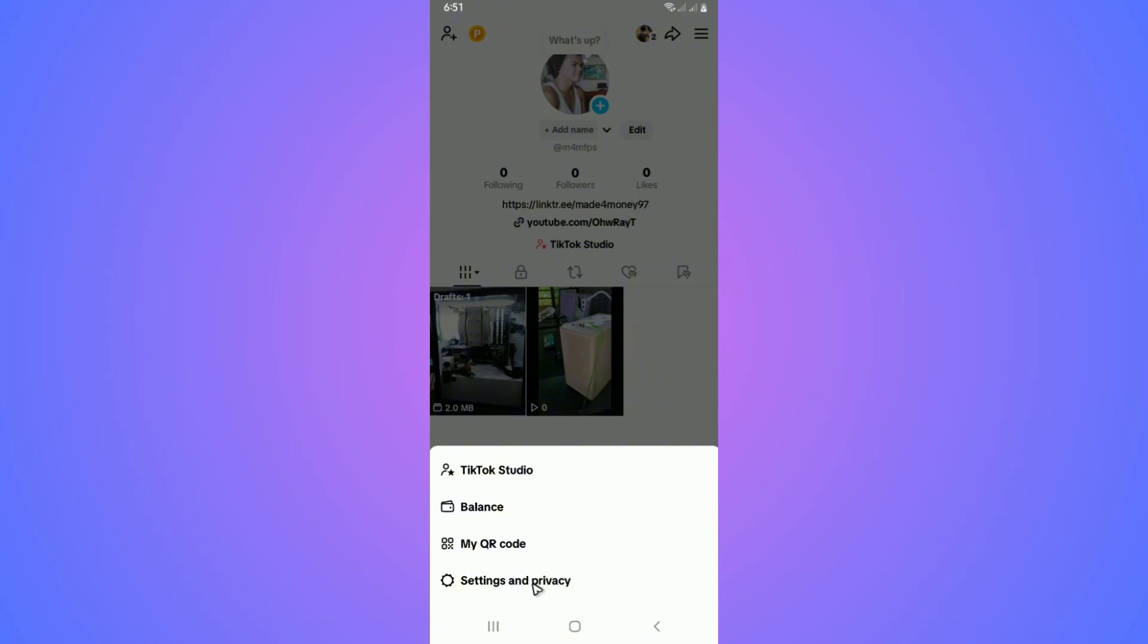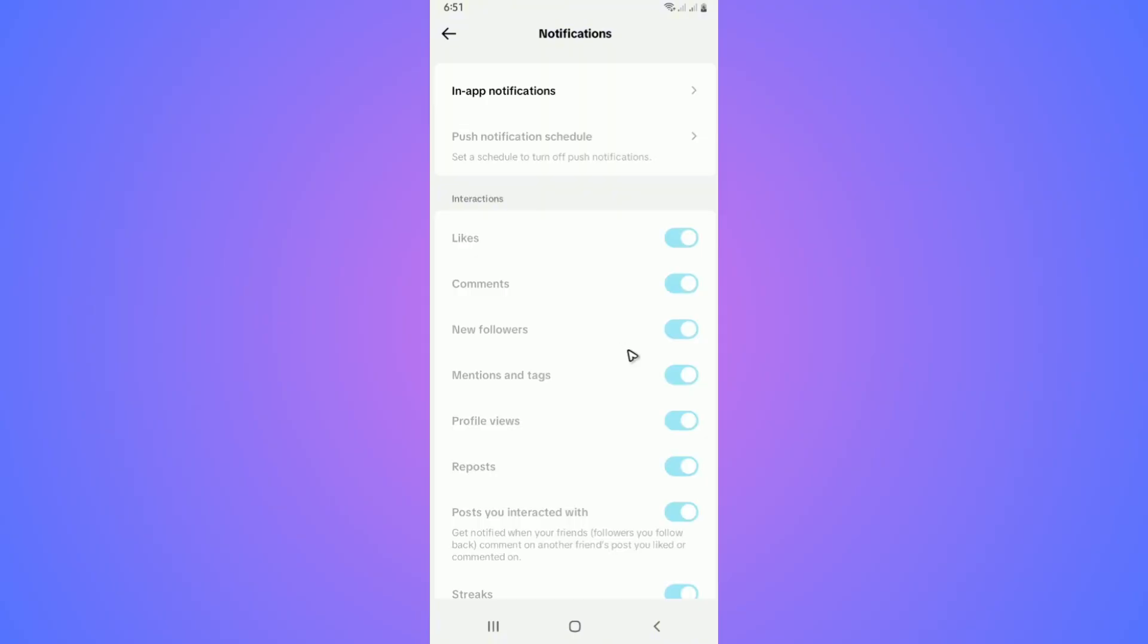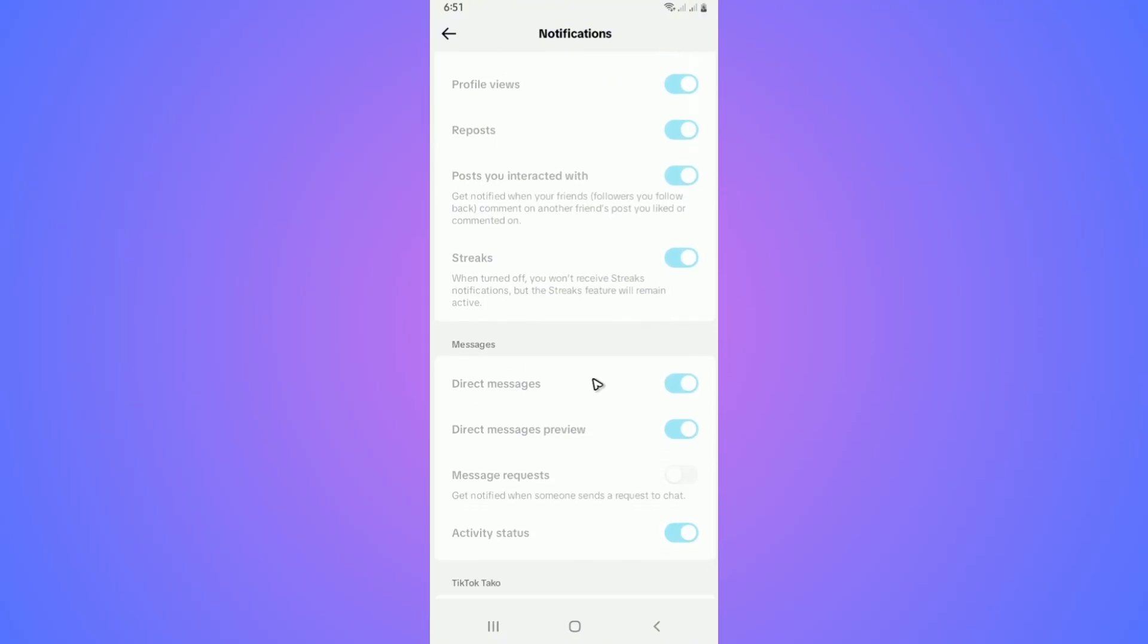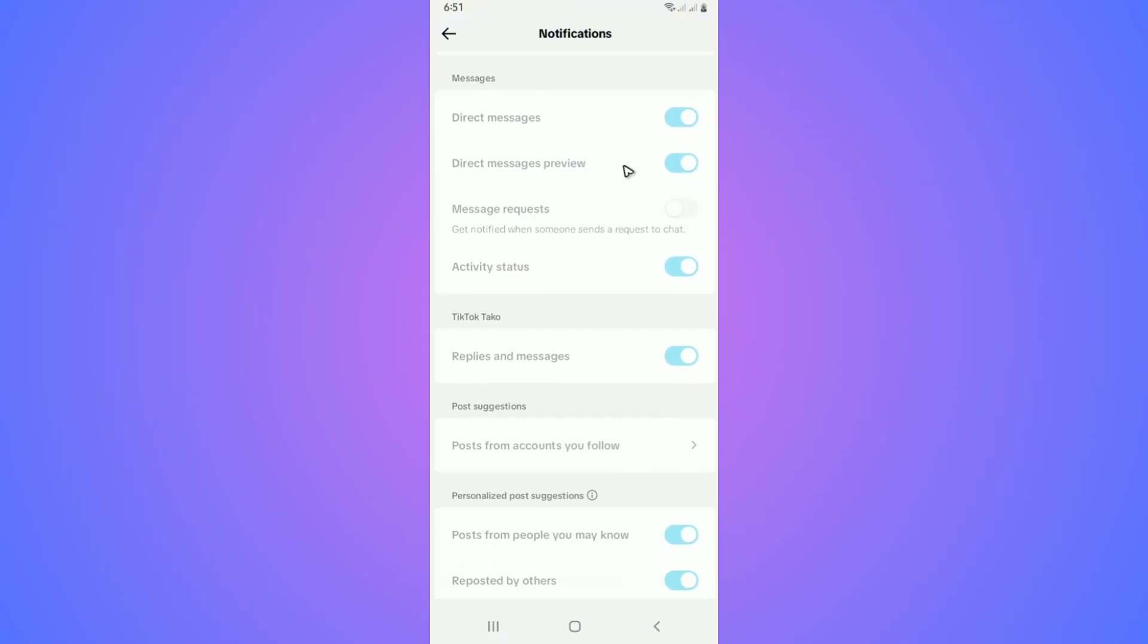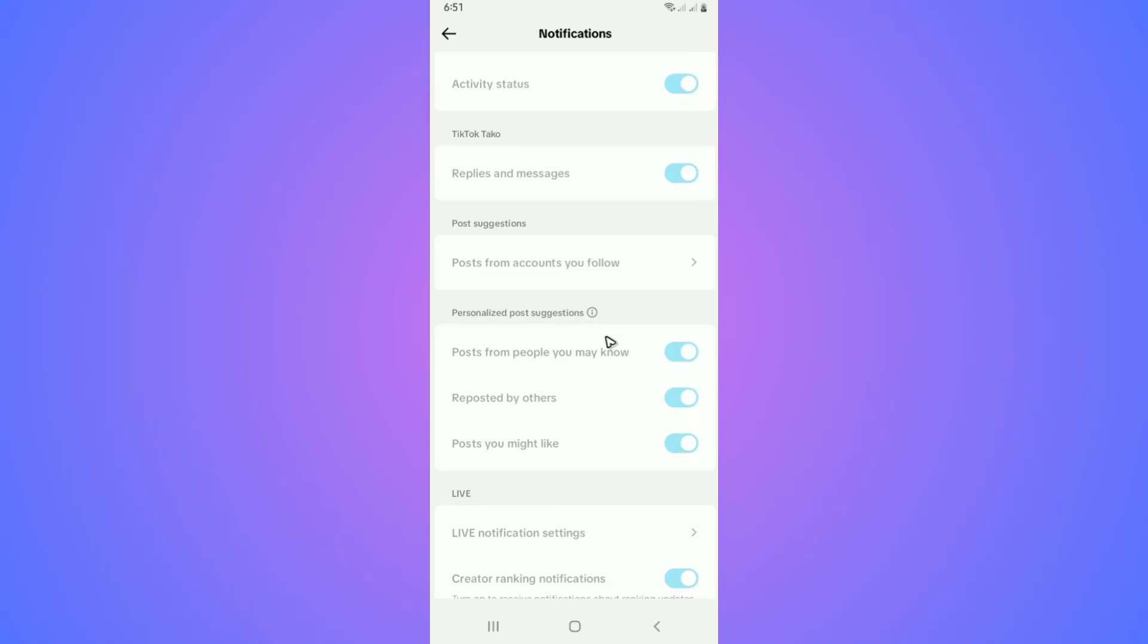Go to Content and Display, and under that, tap on Notifications. Once you're in here, scroll all the way down until you find the section Personalized Post Suggestions.